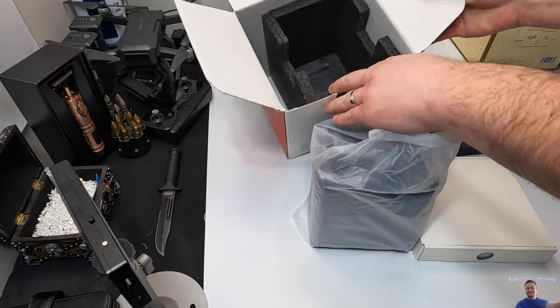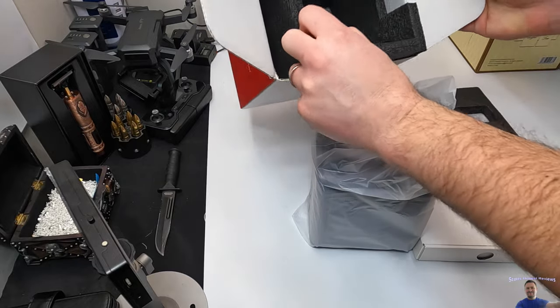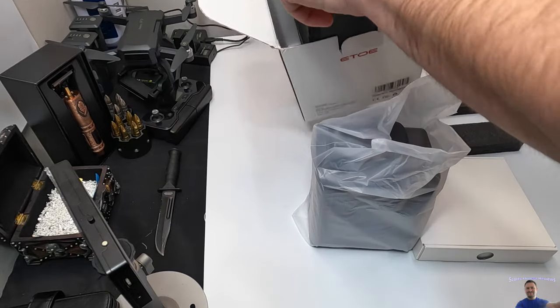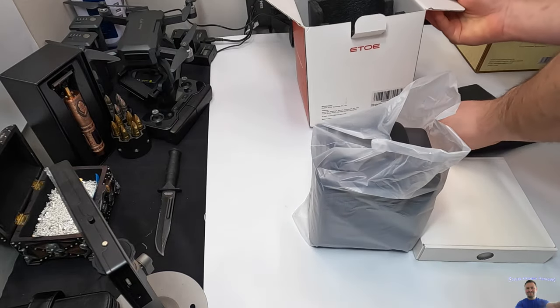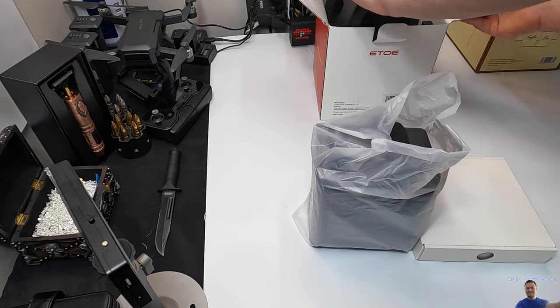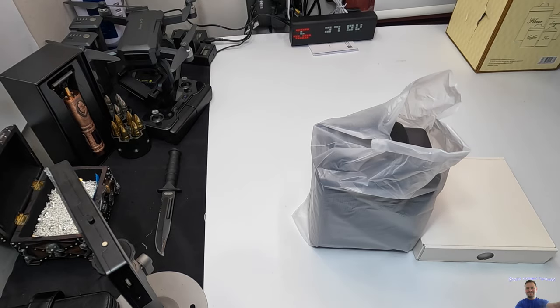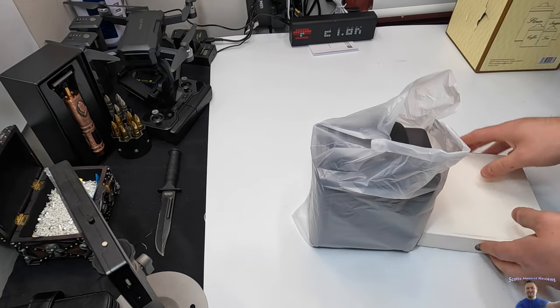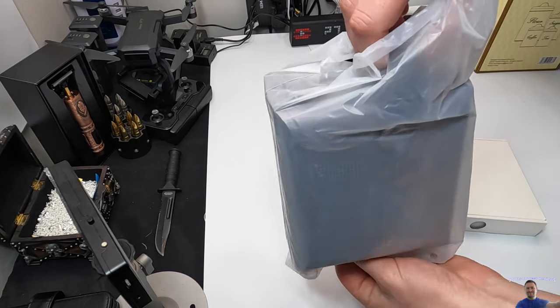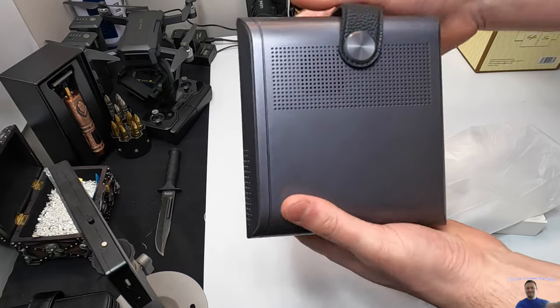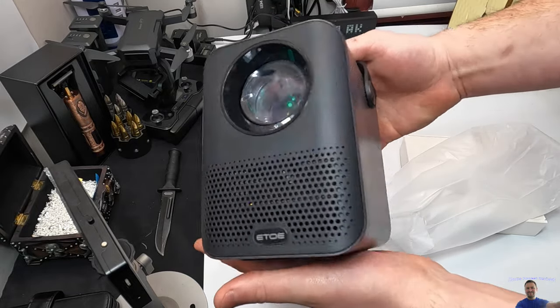As you guys can see, it comes protected in the foam. You're going to see how it looks and all the accessories that you get with it. So right away we can see it's a small cube compact.